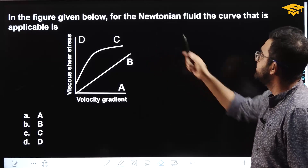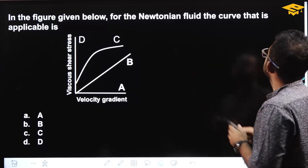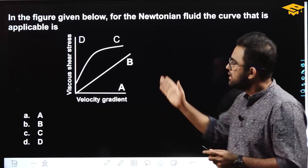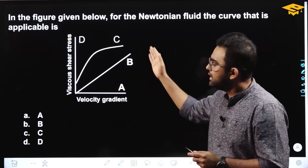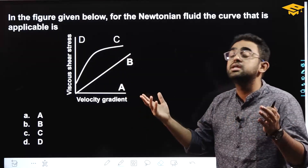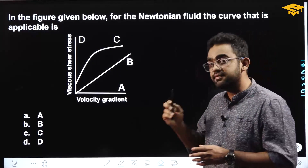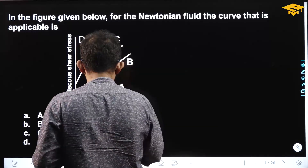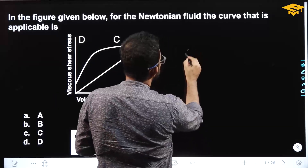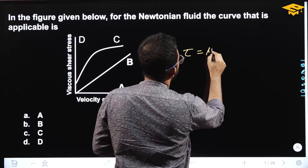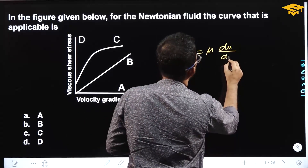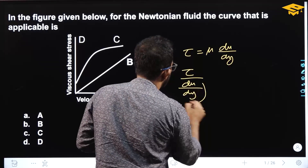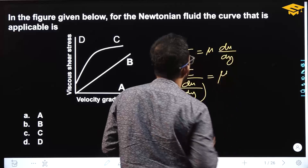In the figure given below, for the Newtonian fluid, the curve that is applicable is — which curve represents Newtonian fluids? We can write the equation for Newtonian fluids: tau is equal to mu into du divided by dy, or tau divided by (du/dy) is equal to mu.